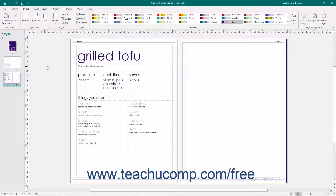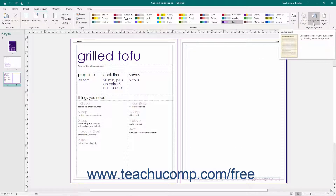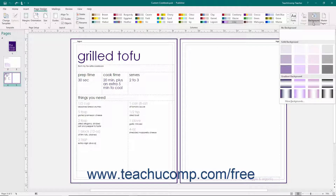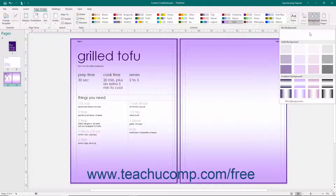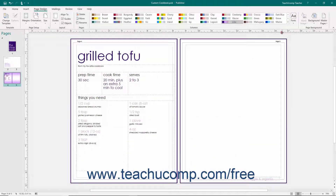In Publisher, you can customize the backgrounds of publication pages using the various fill effect formatting that can also be applied to shapes and pictures. To display the available default page background choices, click the Background button in the Page Background button group on the Page Design tab of the ribbon. You can click any of the choices in the drop-down list to apply it to your currently selected page as a background. You can click the No Background choice in this drop-down menu to remove a page background that you have applied to a page.